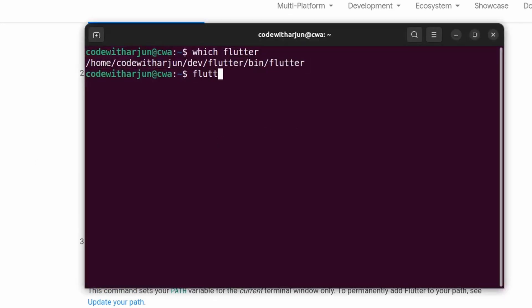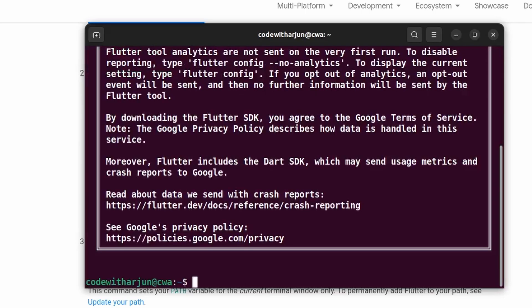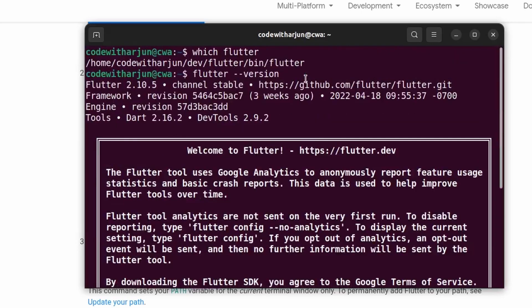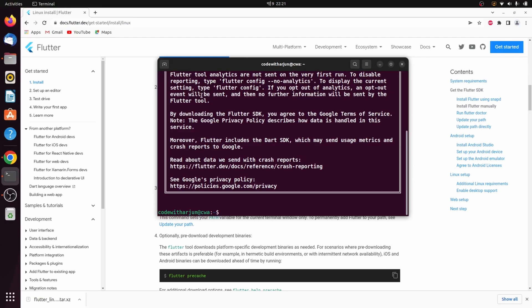Type 'flutter --version' and this should show the version of Flutter you just installed. You can see Flutter version 2.10.5 is shown here. Once this is done, we need to install Android Studio as well.